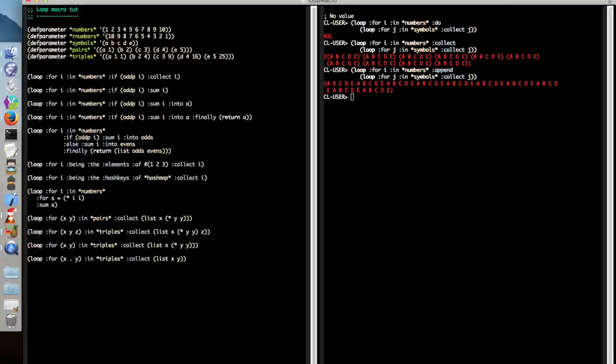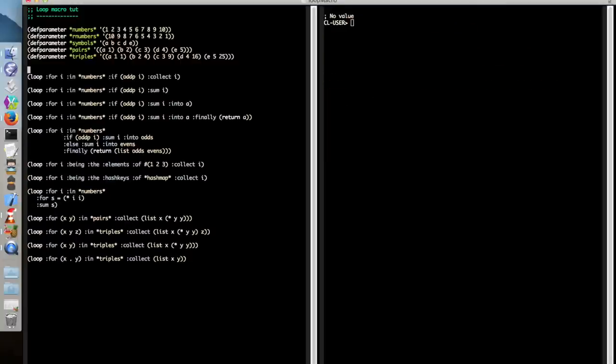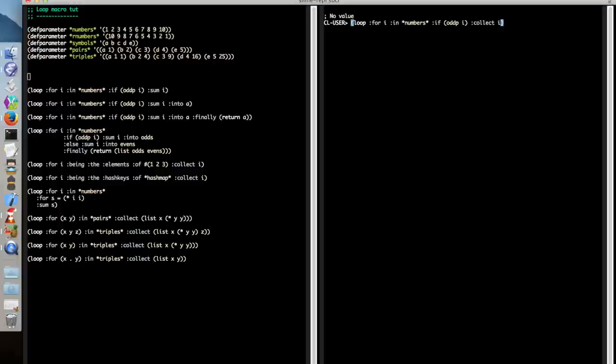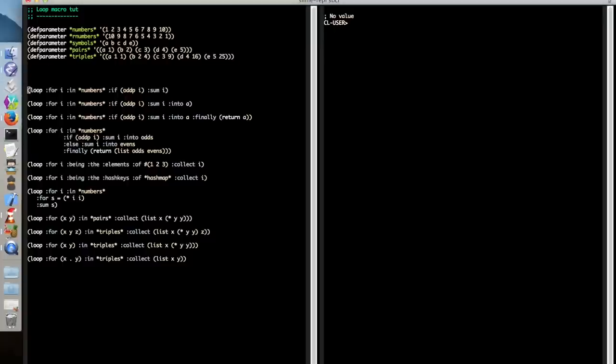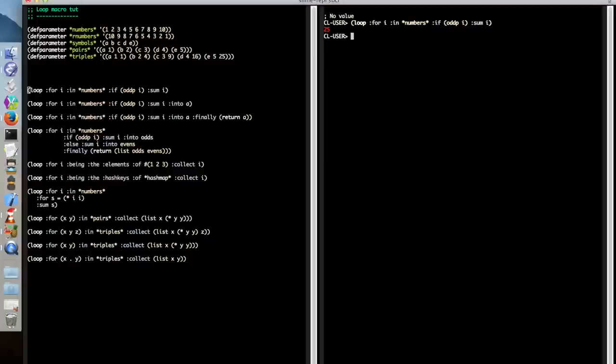We also are able to use conditionals. And this is one of the areas where the syntax just gets completely unlike any list code you'll have had so far. So we're looping for i in numbers, which is fair enough. And then we say if oddp, which is the predicate to say, is this number odd? And then we collect i, which does what you would expect. But this syntax is very unusual. There are also else statements, which I recommend you have a look up. In fact, we'll show an example of one of those in a second. Rather than collecting, we can also sum. Which, as you can see, is just summing all of the odd numbers in this case.